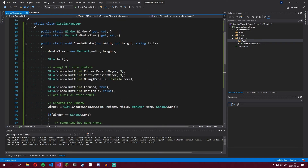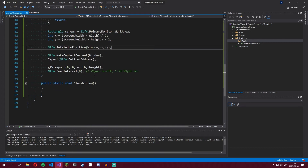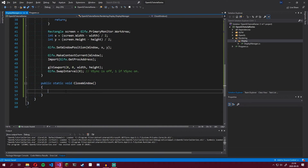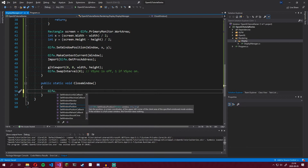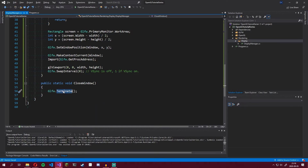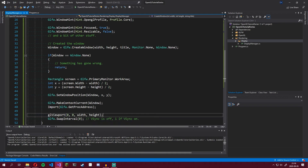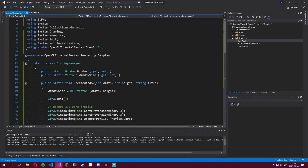This is basically everything we need, but we still have the CloseWindow function to implement. We simply call glfw.Terminate, which frees any resources used by GLFW. That's the DisplayManager class.